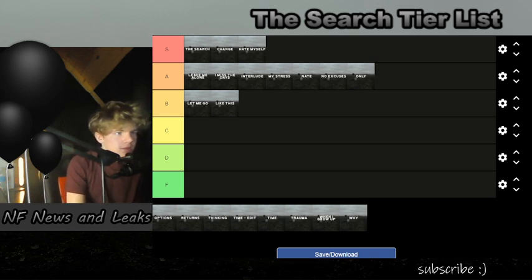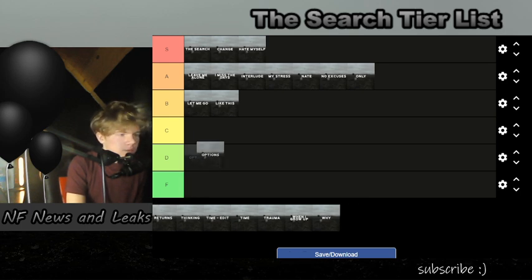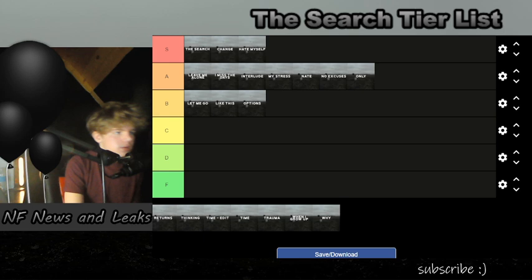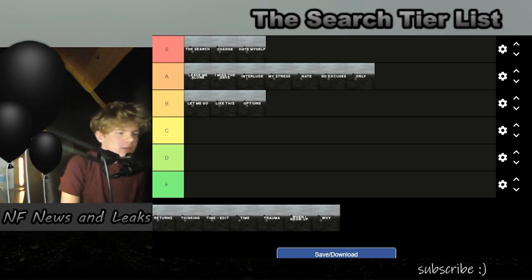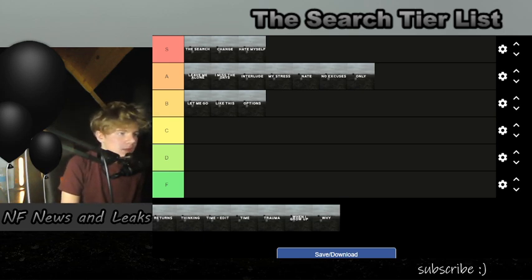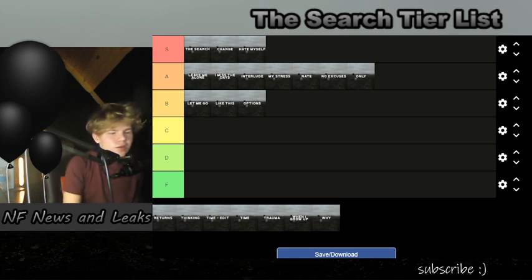Next we have 'Options'. 'Options' I think is probably a B tier because it's not as good as the others. It's about with 'Like This' and 'Let Me Go'. It's memorable, yeah, but I don't know, it's just not—I just don't think it's as good as the others.